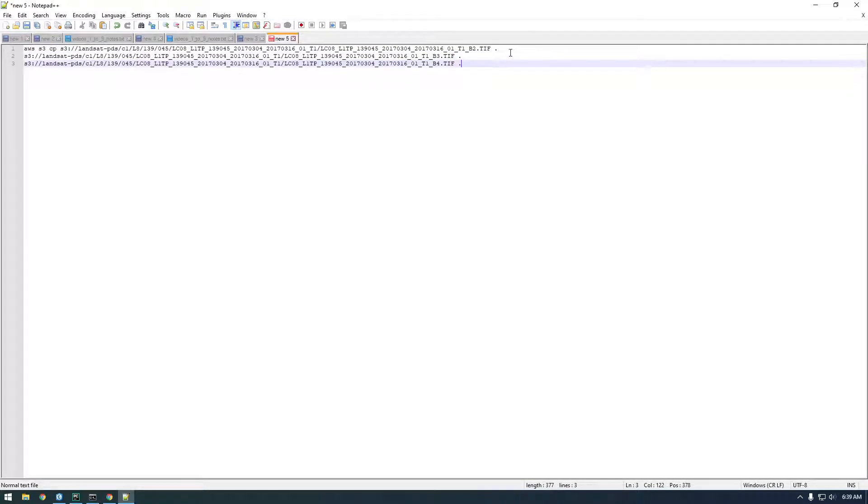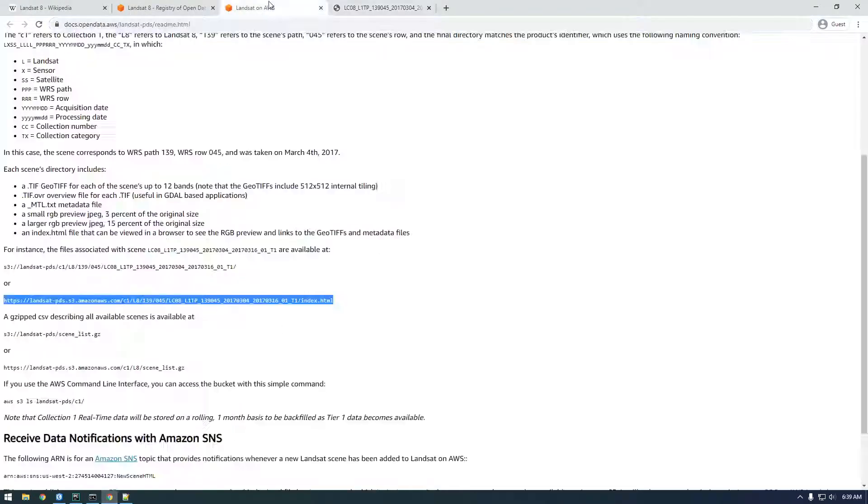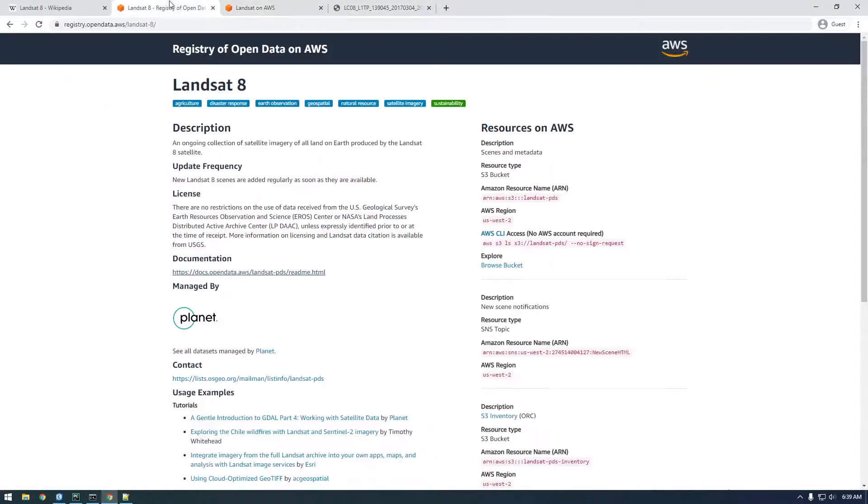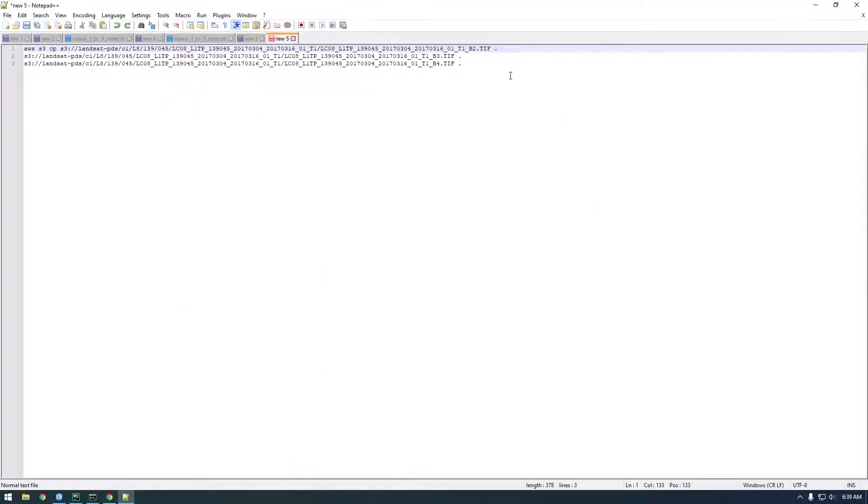The last thing we have to add to this is the no-sign-request because we're doing this anonymously. So just copy that and paste it.